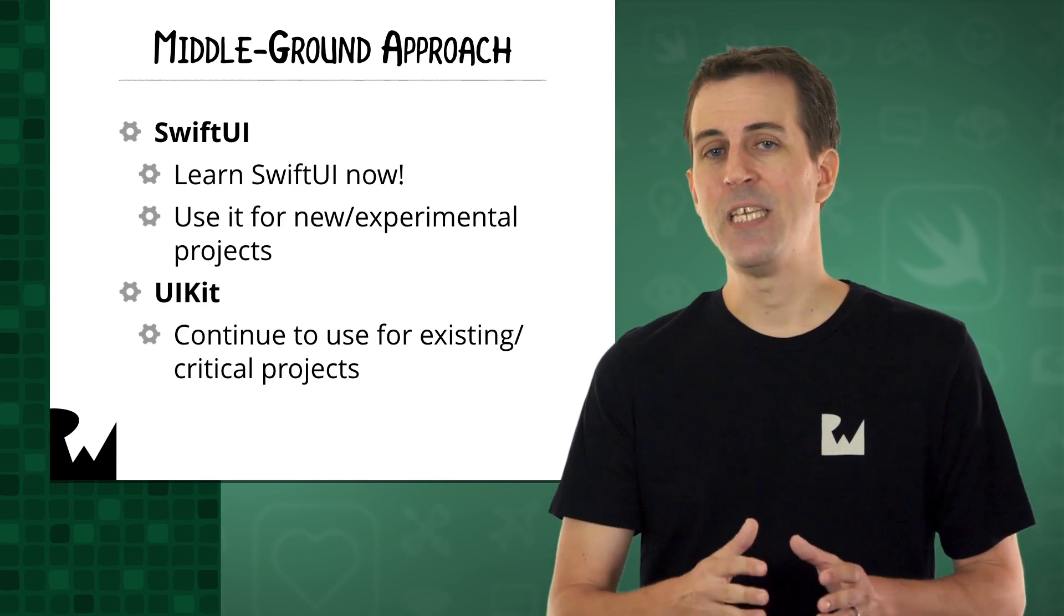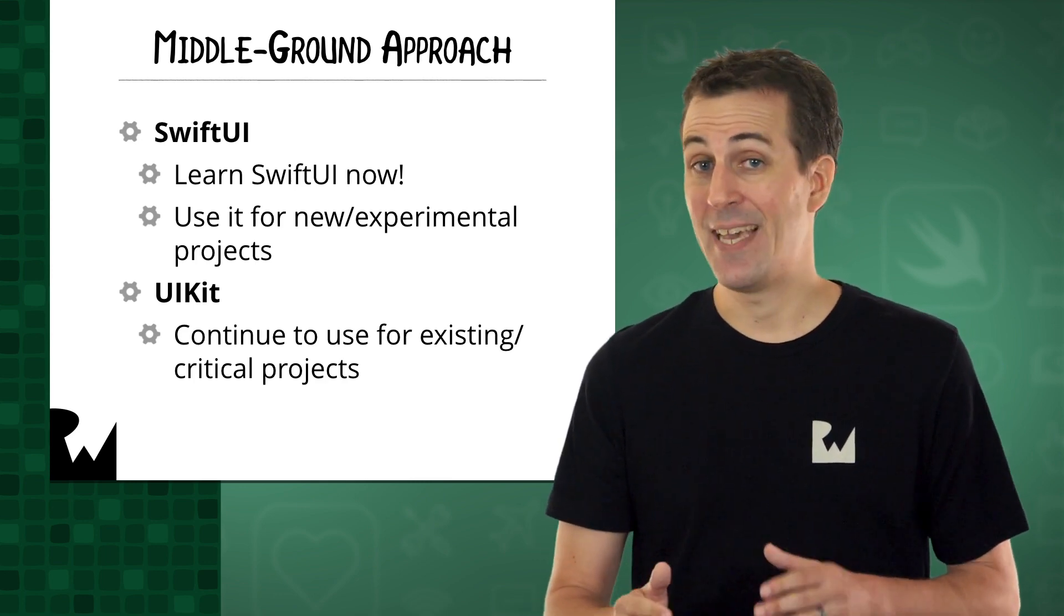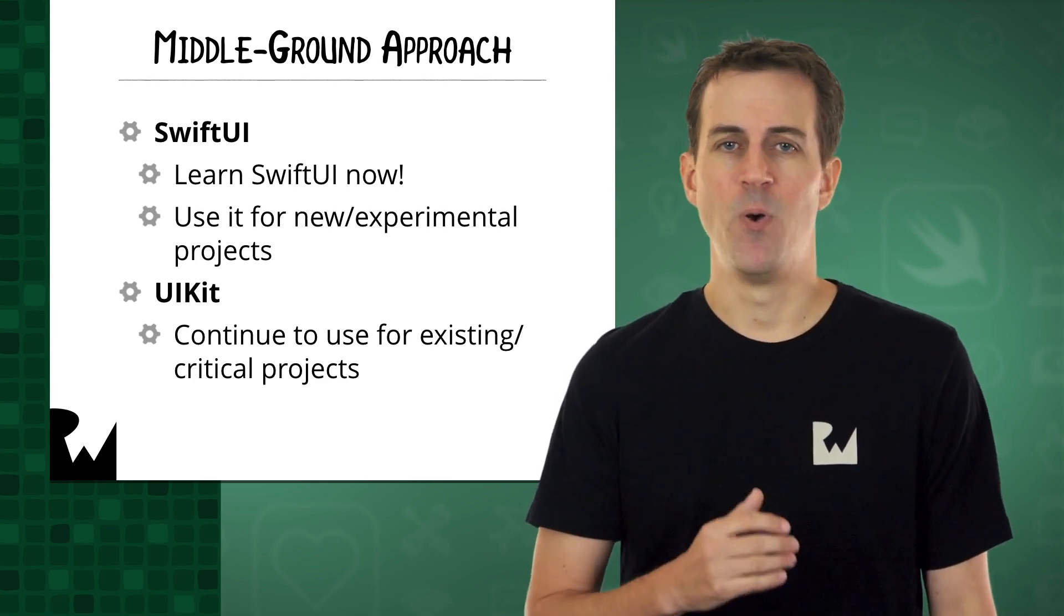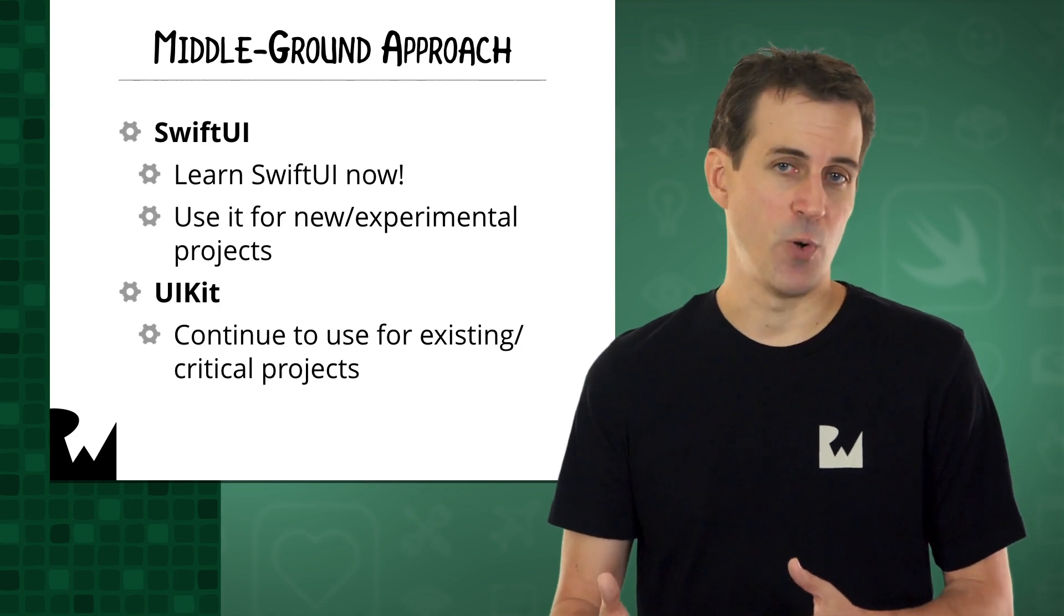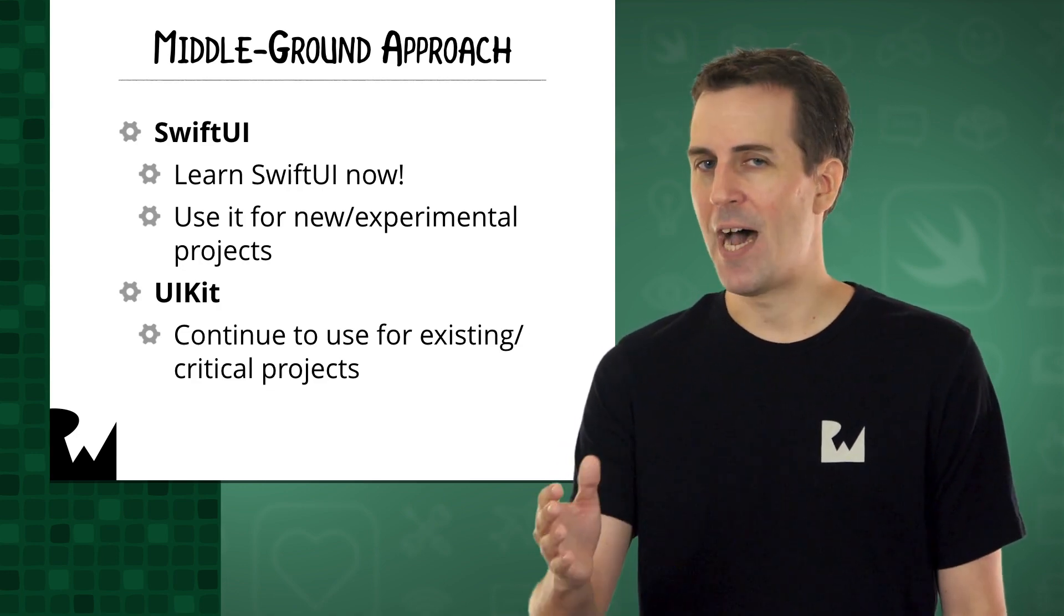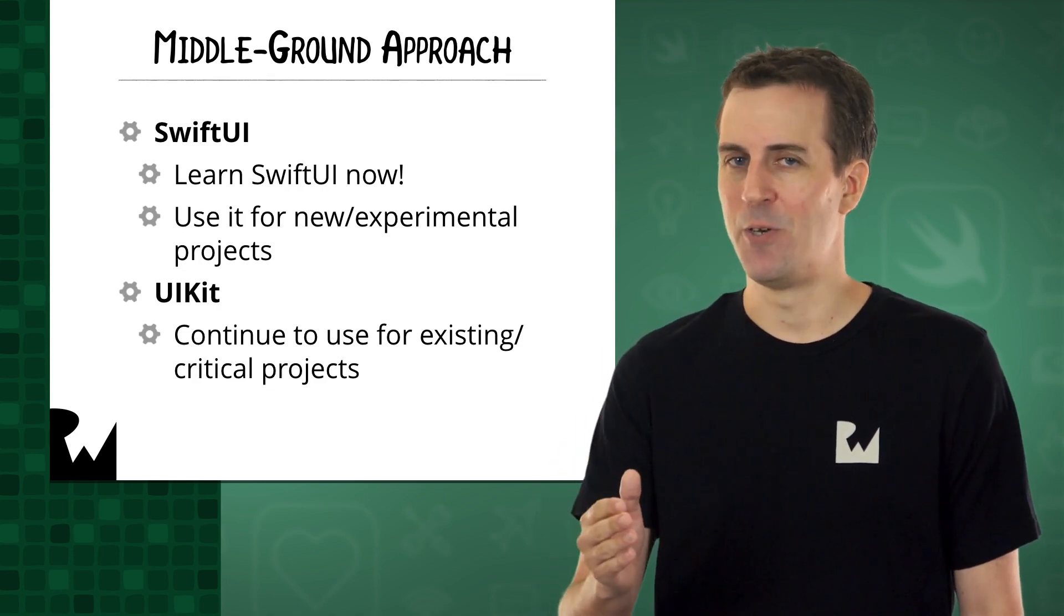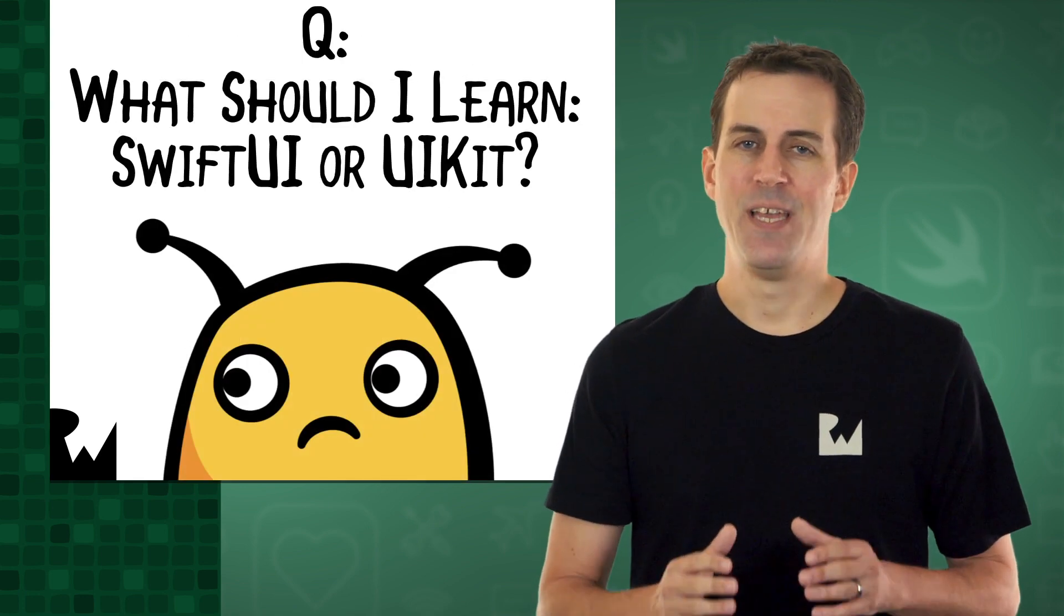Now, at least for the next one to three years, UIKit isn't going anywhere. Most companies will continue to use UIKit for their critical projects while they keep one eye on how SwiftUI matures in the years ahead.